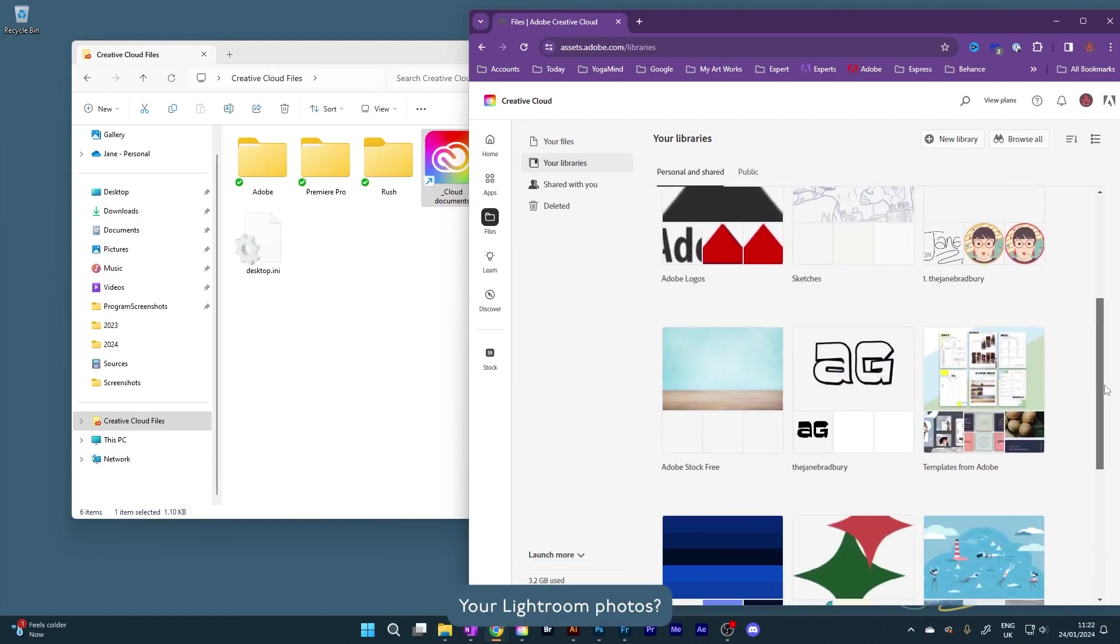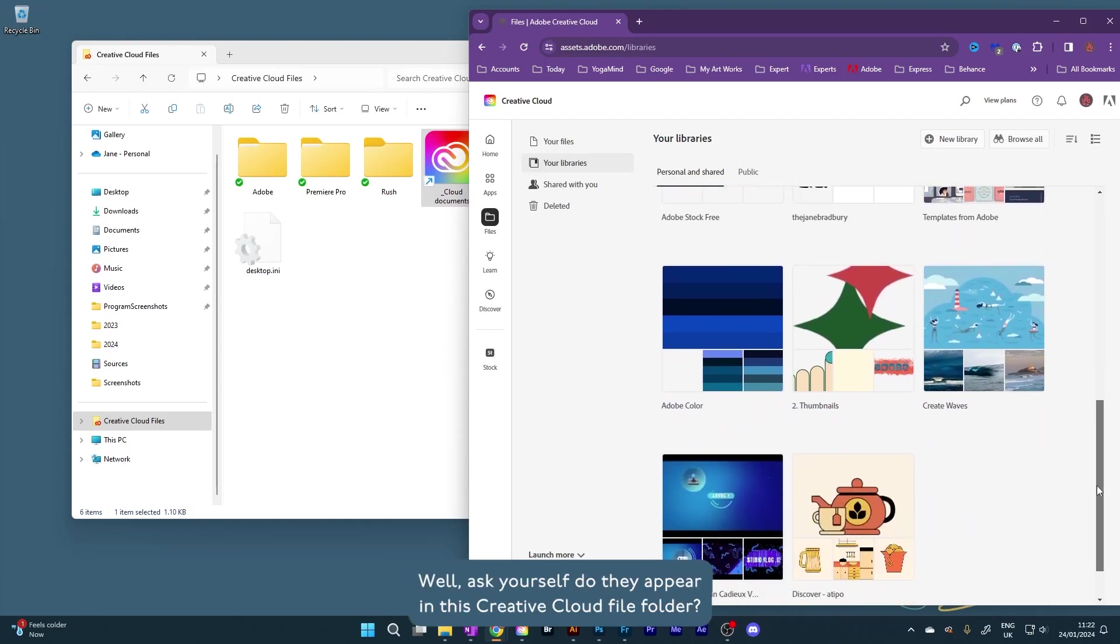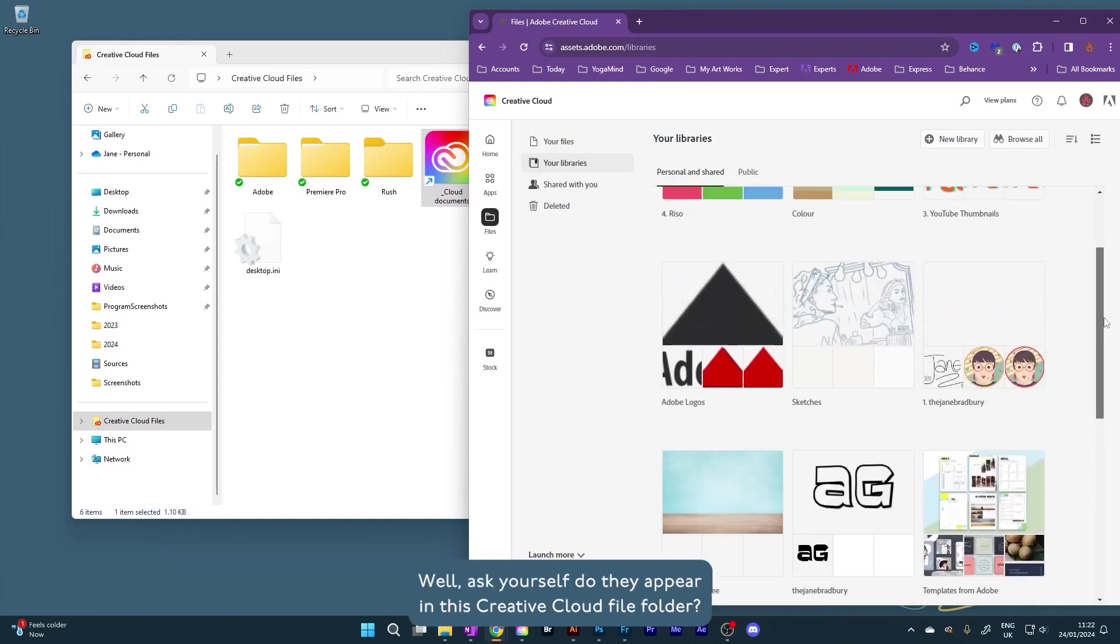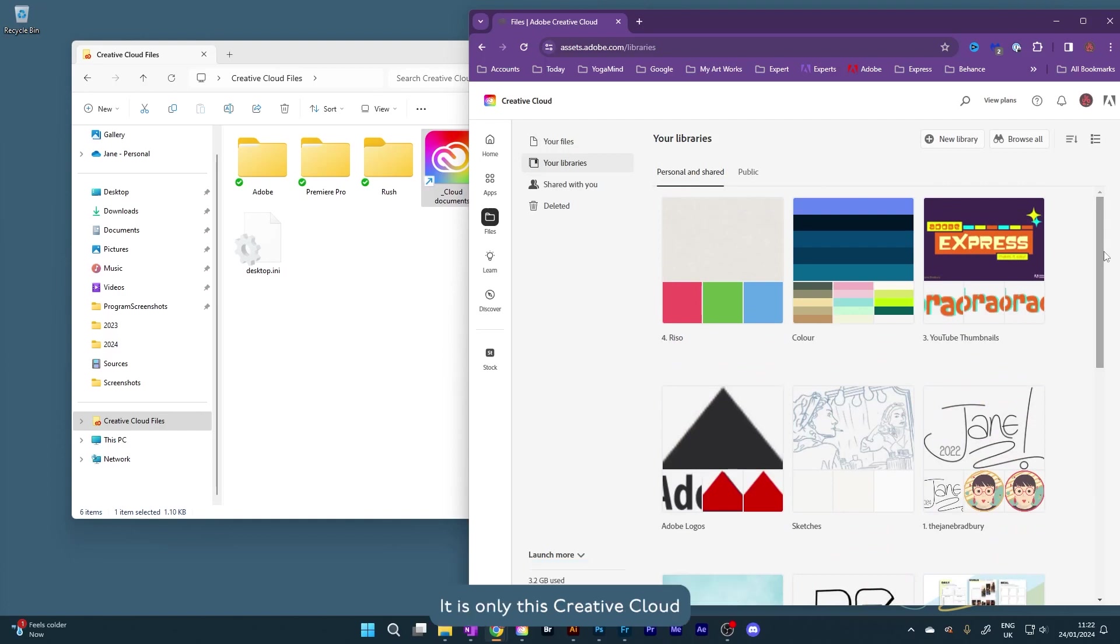Lightroom photos. Well, ask yourself, do they appear in this Creative Cloud File folder? No, not unless you have specifically saved some files there.